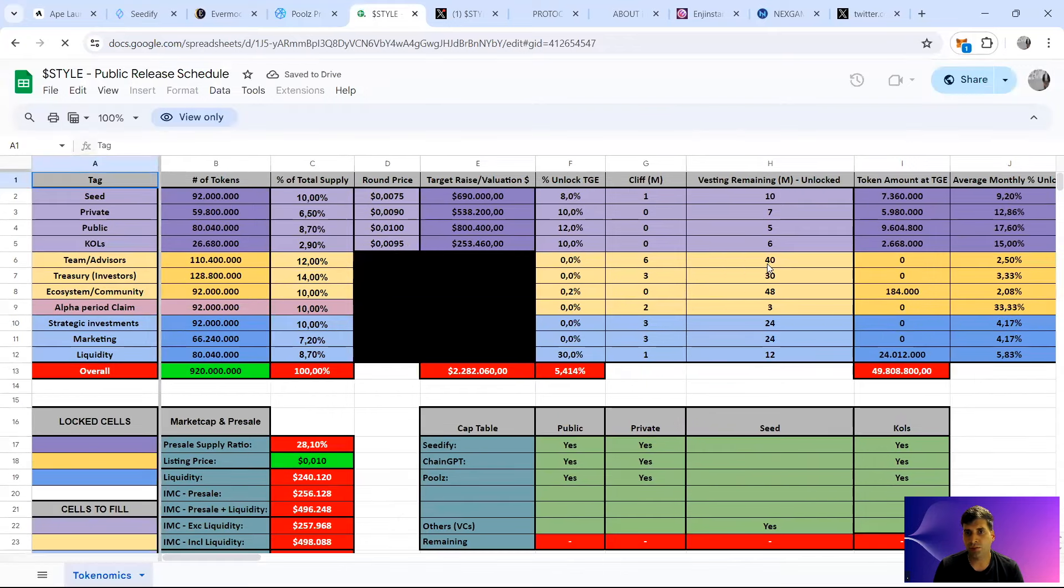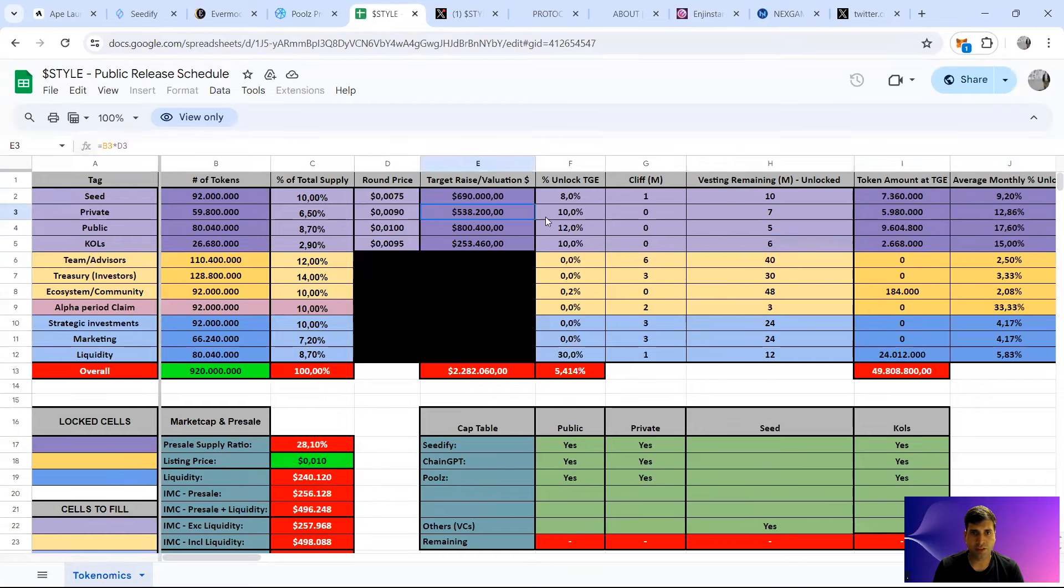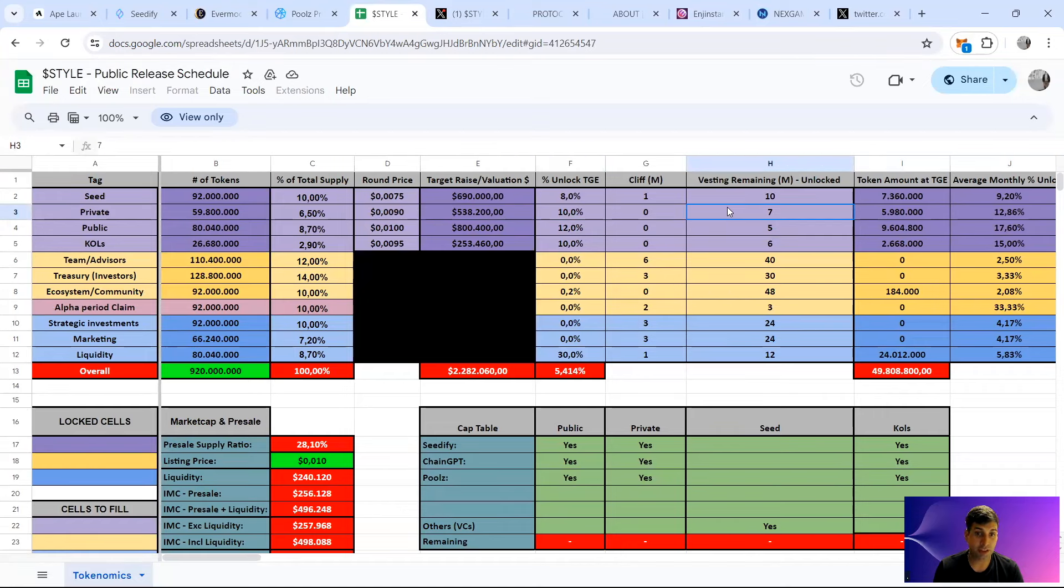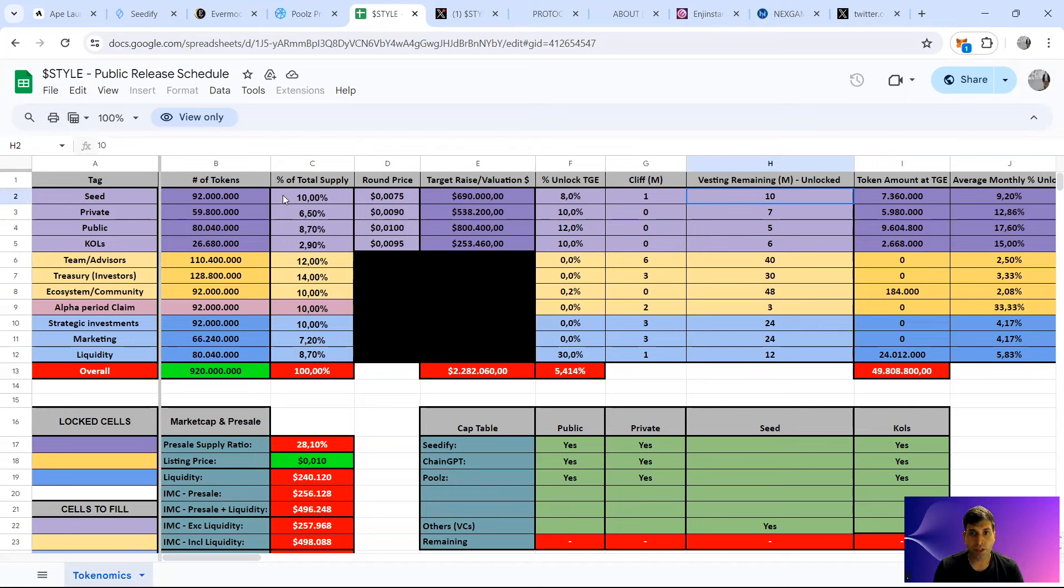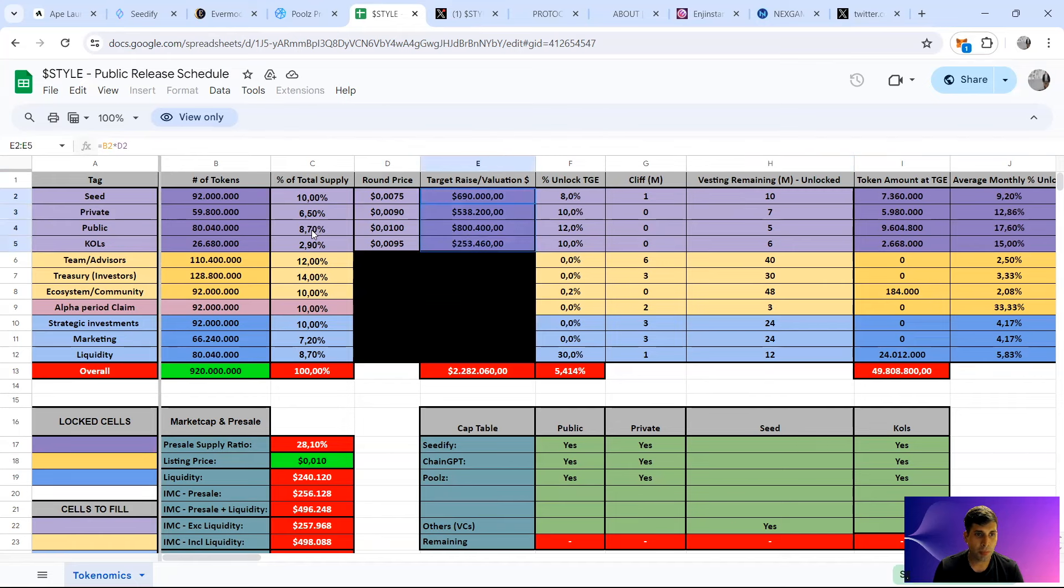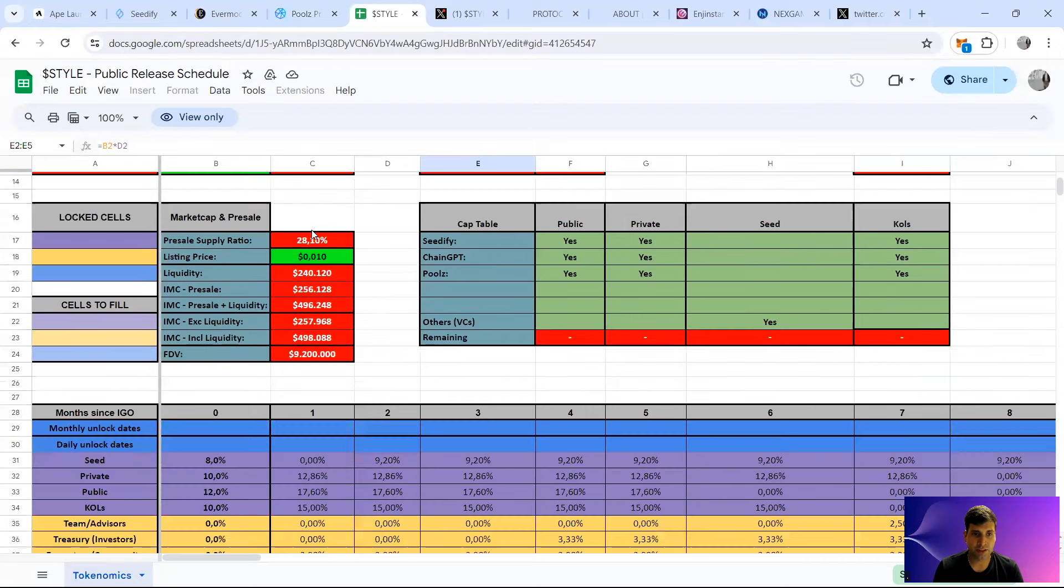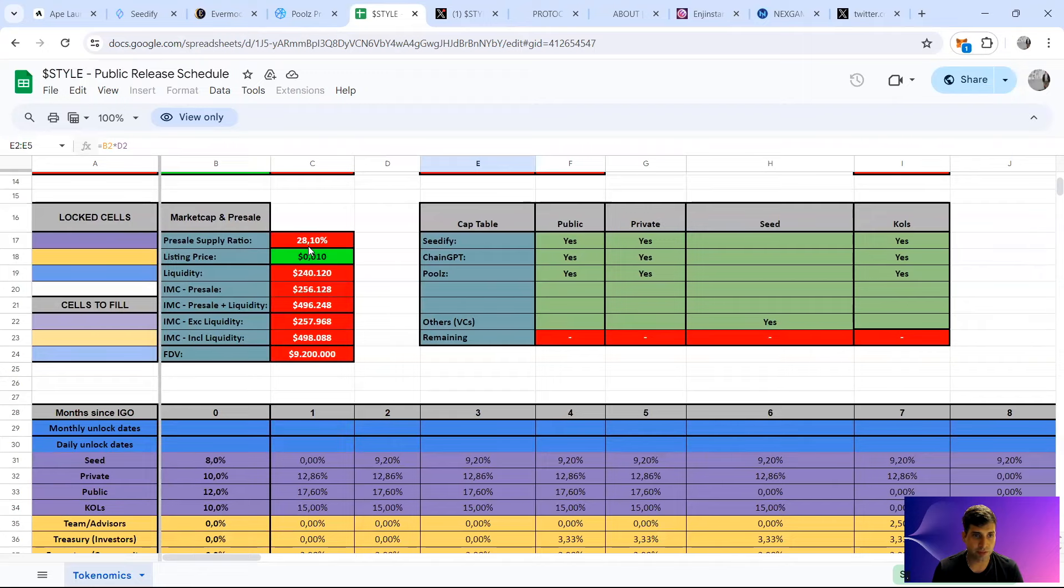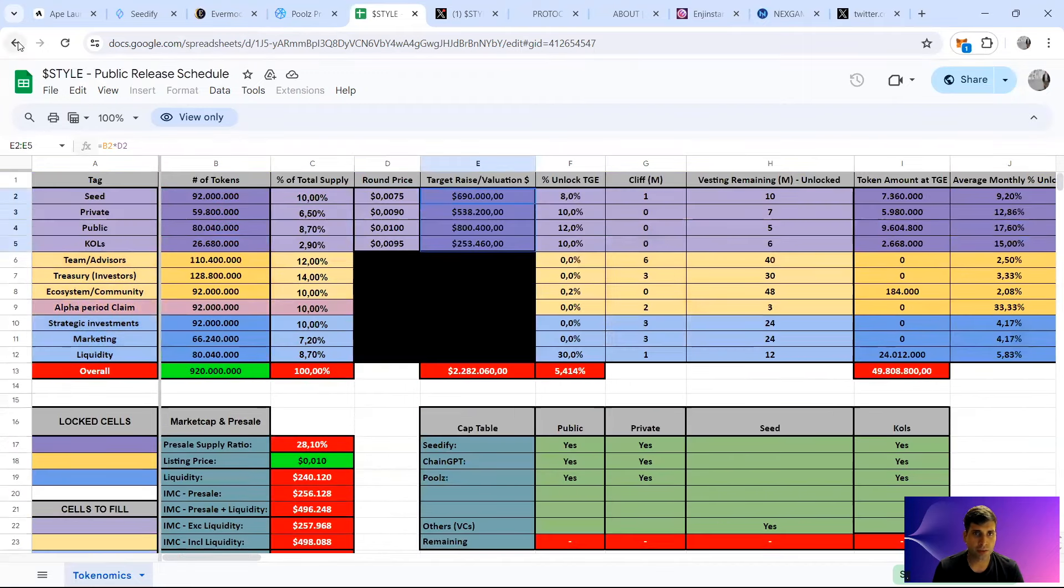If you want to learn more, they have the document here. The KOLs have 10% TGE, six months vesting after that. Public is 12%, five months vesting after that. Private is at 10% TGE and then seven months vesting, quite a generous vesting to be fair. Interestingly quite generous vesting with the private round. And then seed has 8% TGE and 10 months vesting. So they've raised in total almost $2 million. Initial market cap is going to be without liquidity $256k. With liquidity is going to be around $500k. Quite low actually, but let's see how it goes.